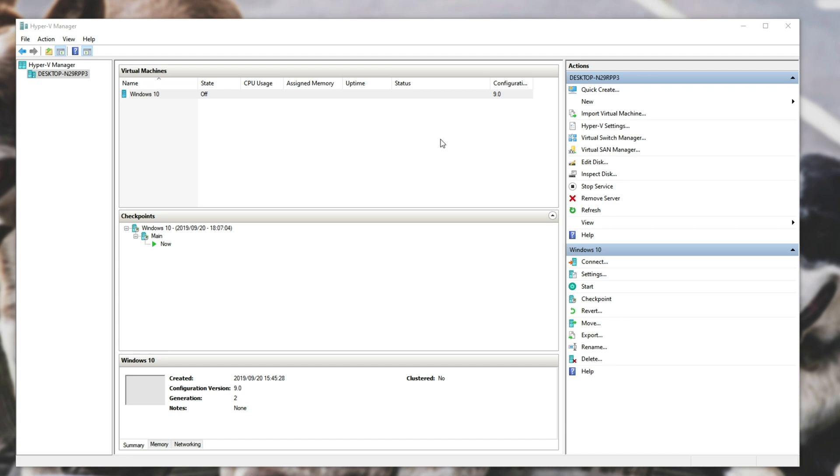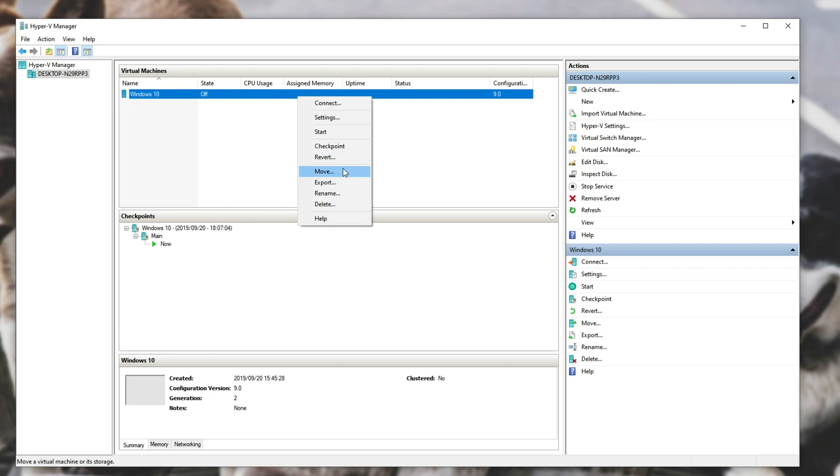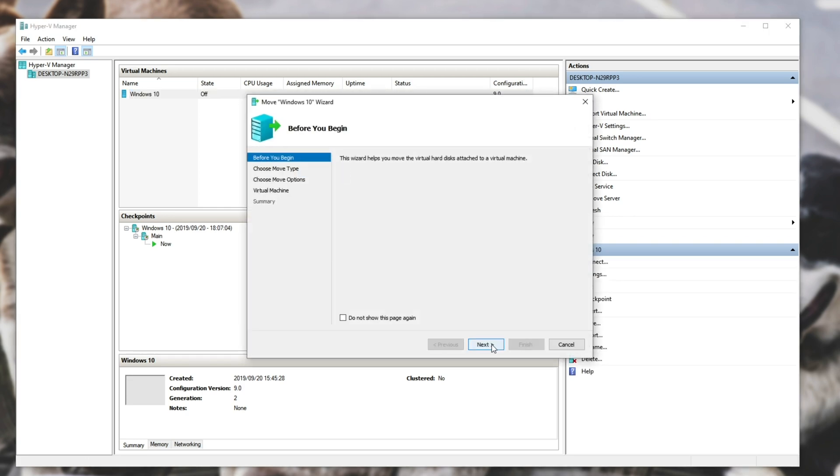So how exactly do we get to moving this to another disk? Well, it's super simple. Find the virtual machine you want to move, right click, and hit Move.